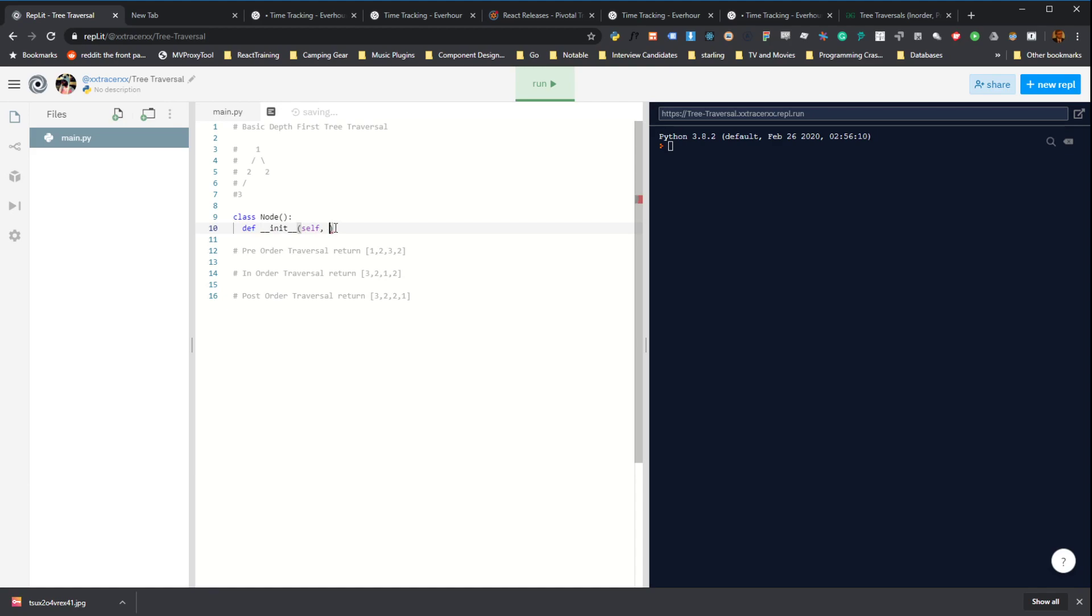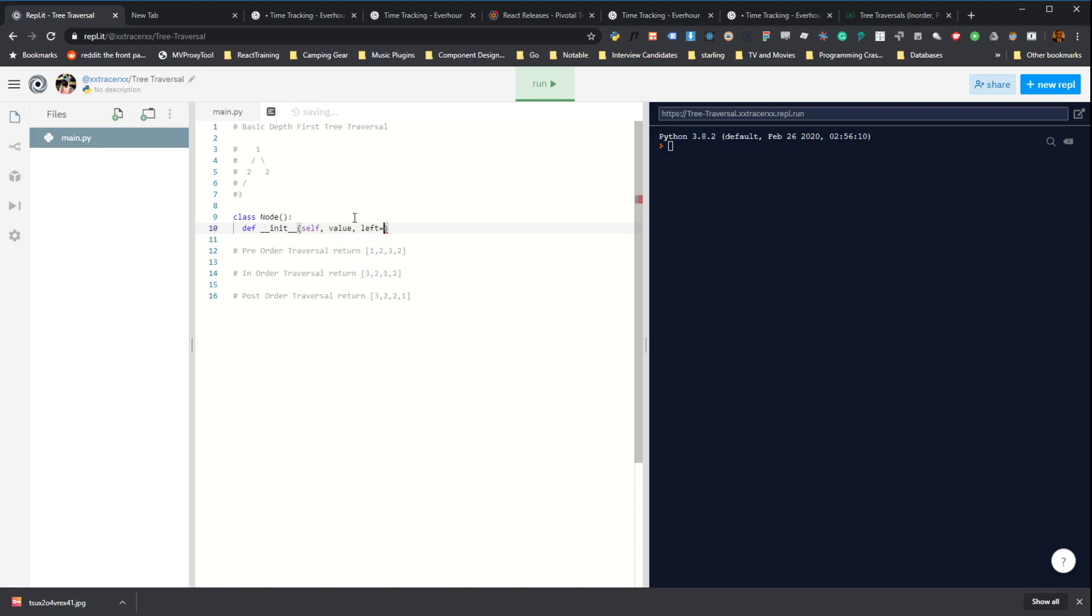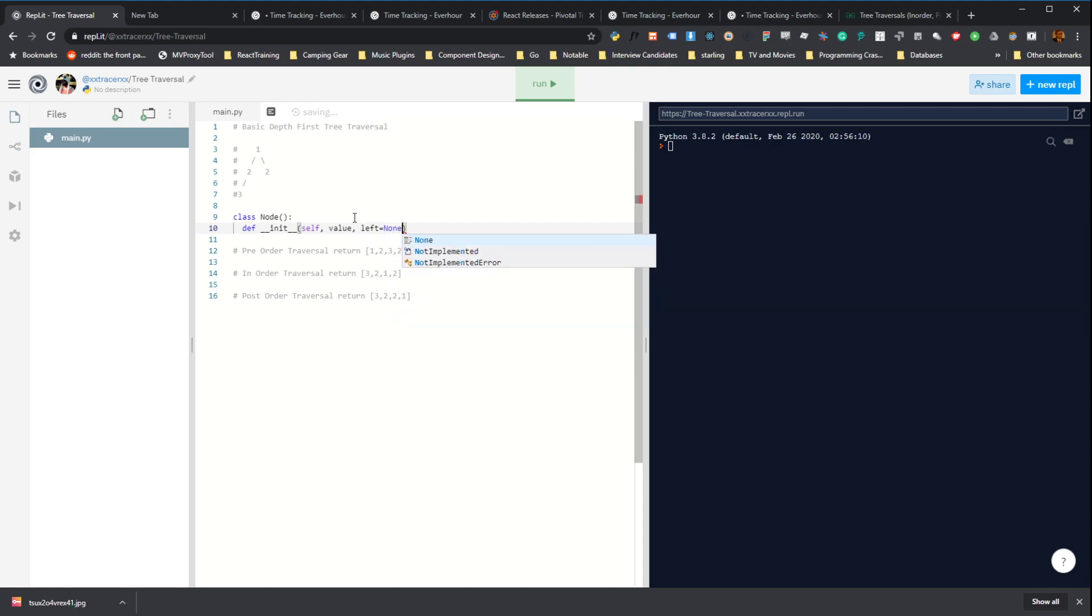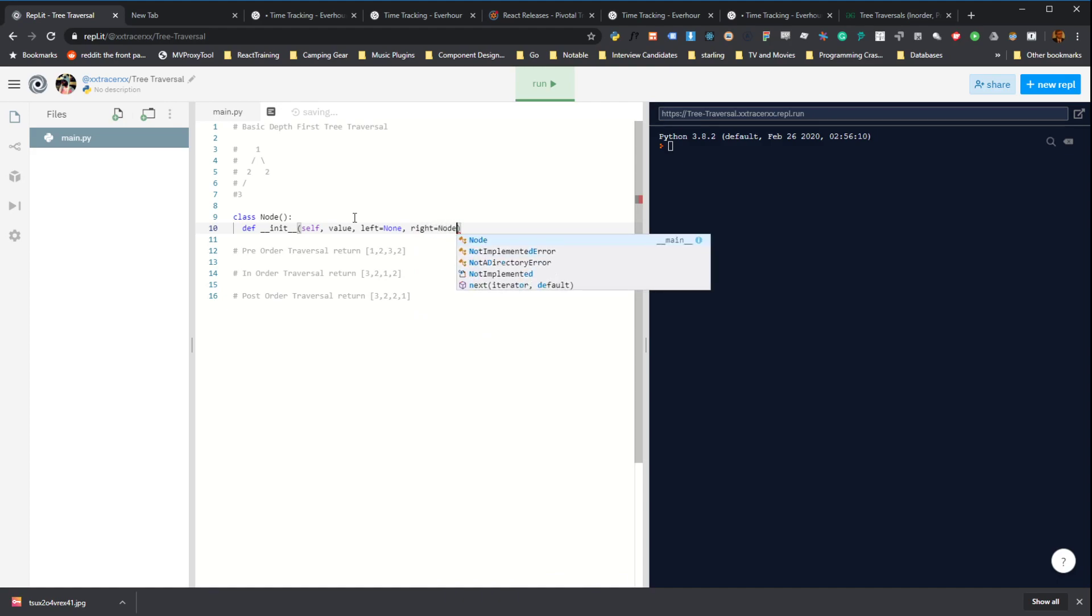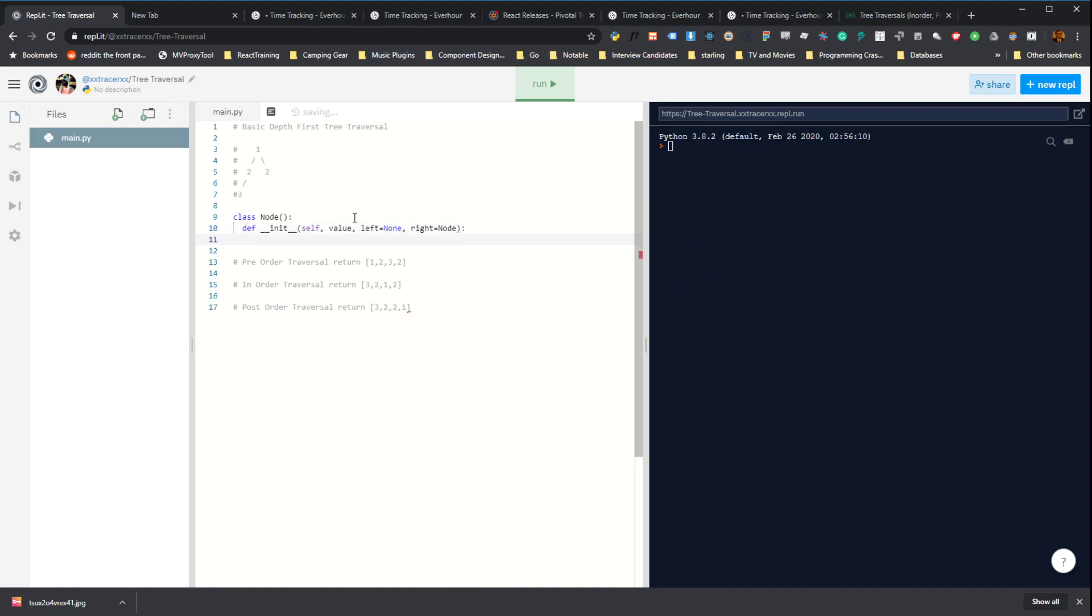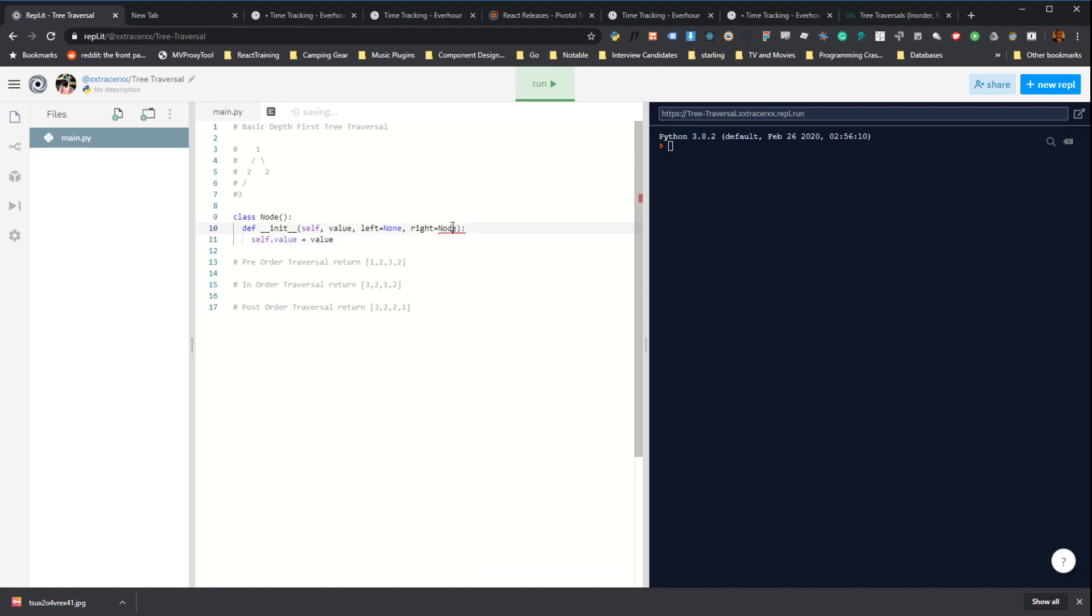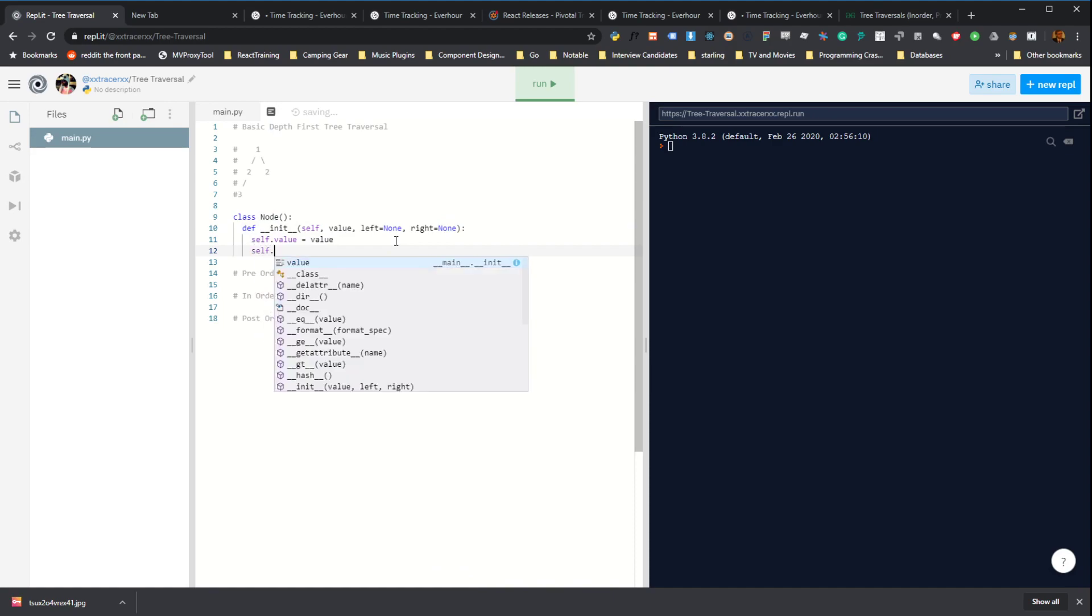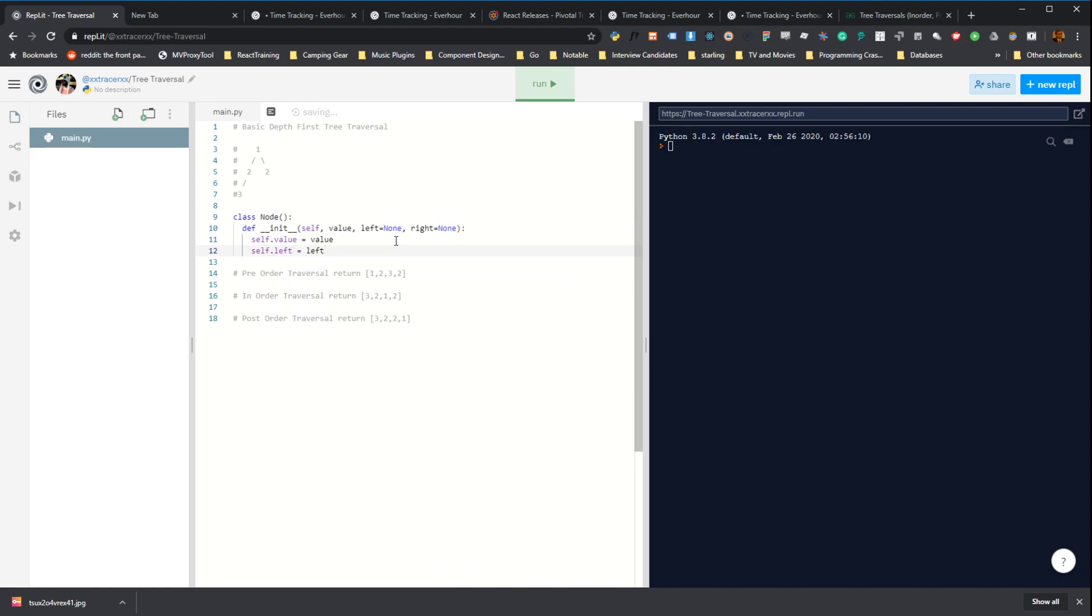And then our nodes will have a value, a left with a default of none. And that's a reference to its left child. And then a reference to its right child, which also defaults to none. And then we just set self.value to value. Got a typo here. And self.left to left and self.right to right.